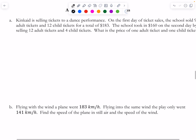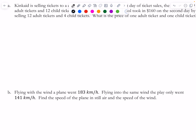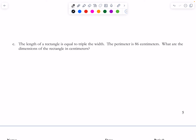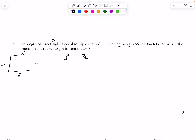For the word problem, part C: the length of a rectangle equals triple the width, so L = 3W. The perimeter is 86 cm, and for a rectangle perimeter = 2L + 2W = 86. I'll use substitution since I have L = 3W, replacing L in the perimeter equation.